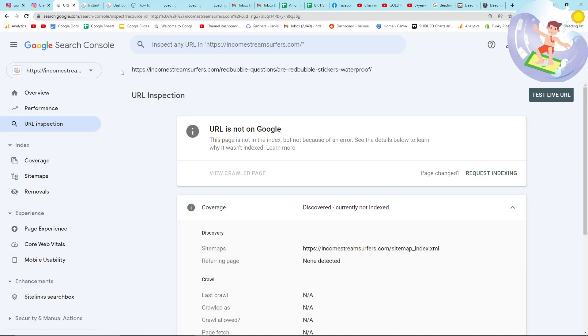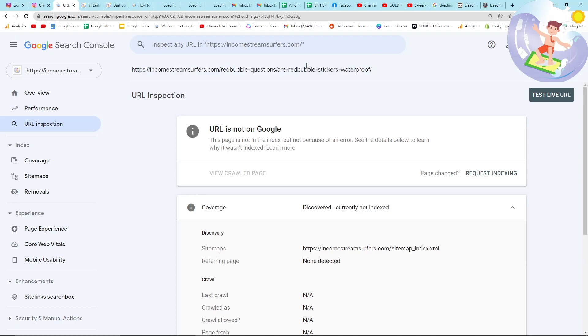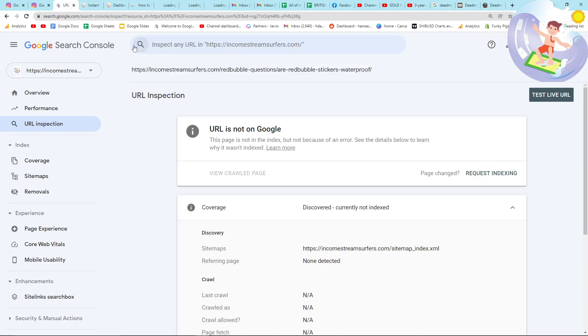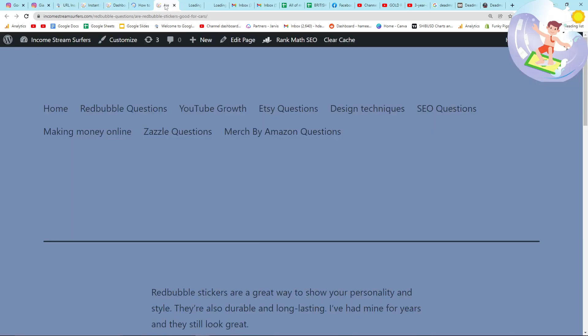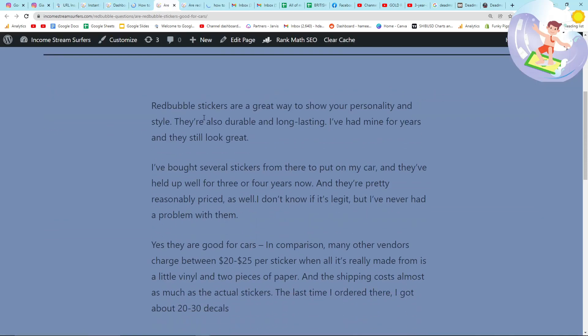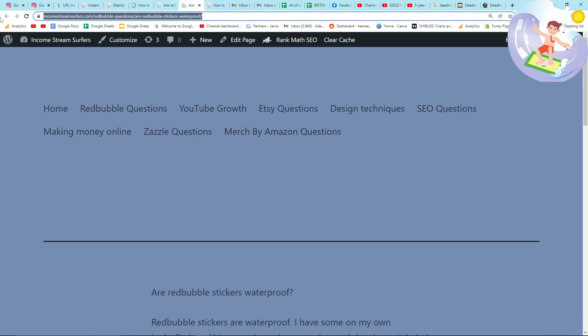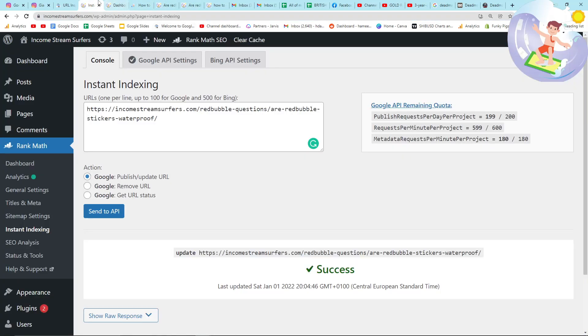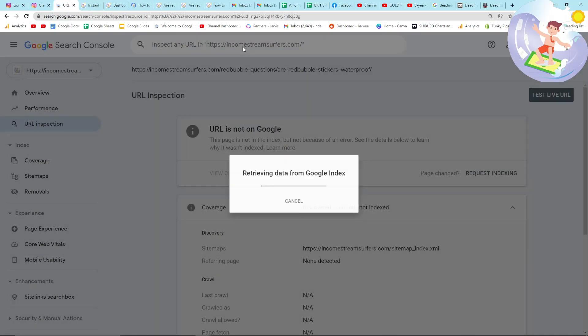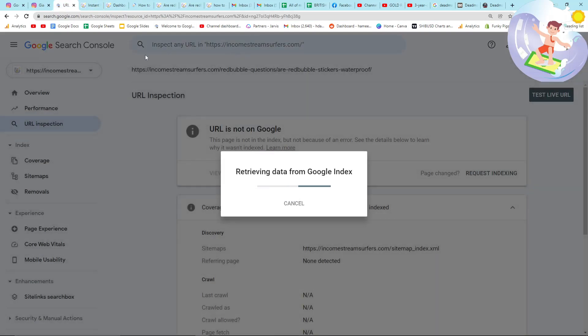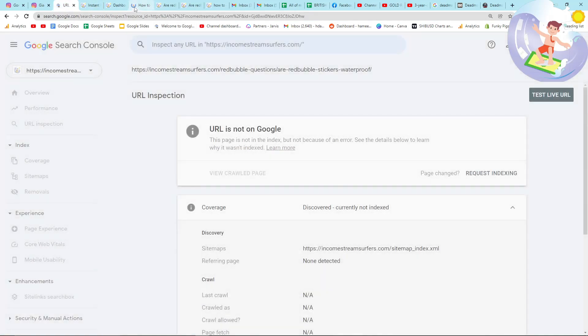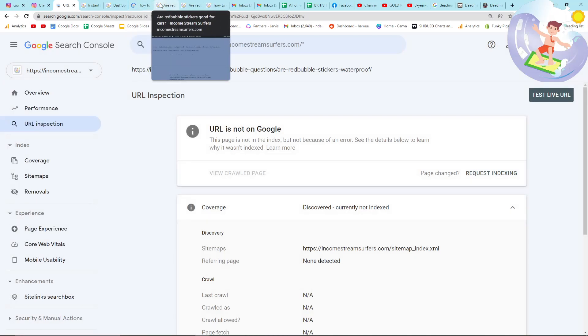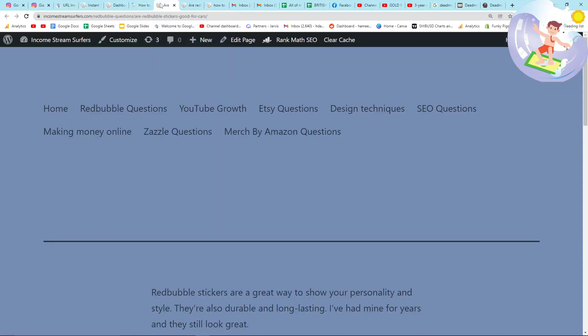But the problem is with Google, if you don't know, if you change the URL of a website, it completely messes up the indexing. And I didn't do the process properly because I was just lazy, and I know that eventually Google will index this URL. But the problem is this particular one is not indexed. The Redbubble questions. If I show you now here and press enter, you'll see that it says URL is not on Google.